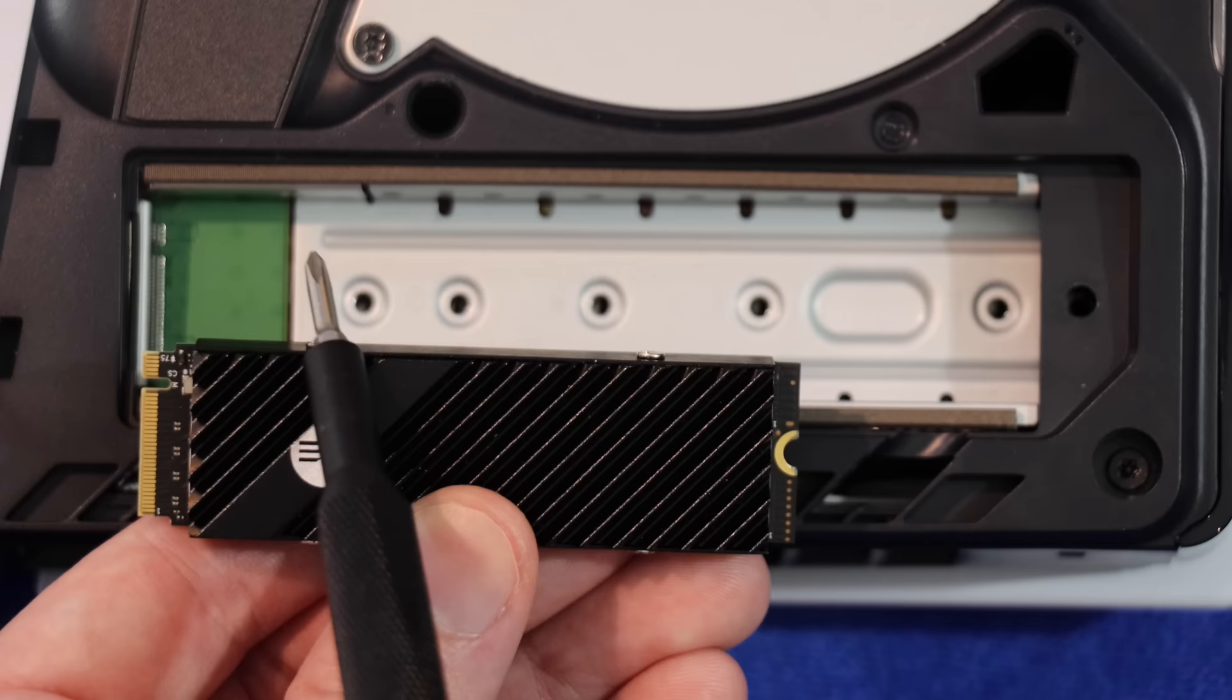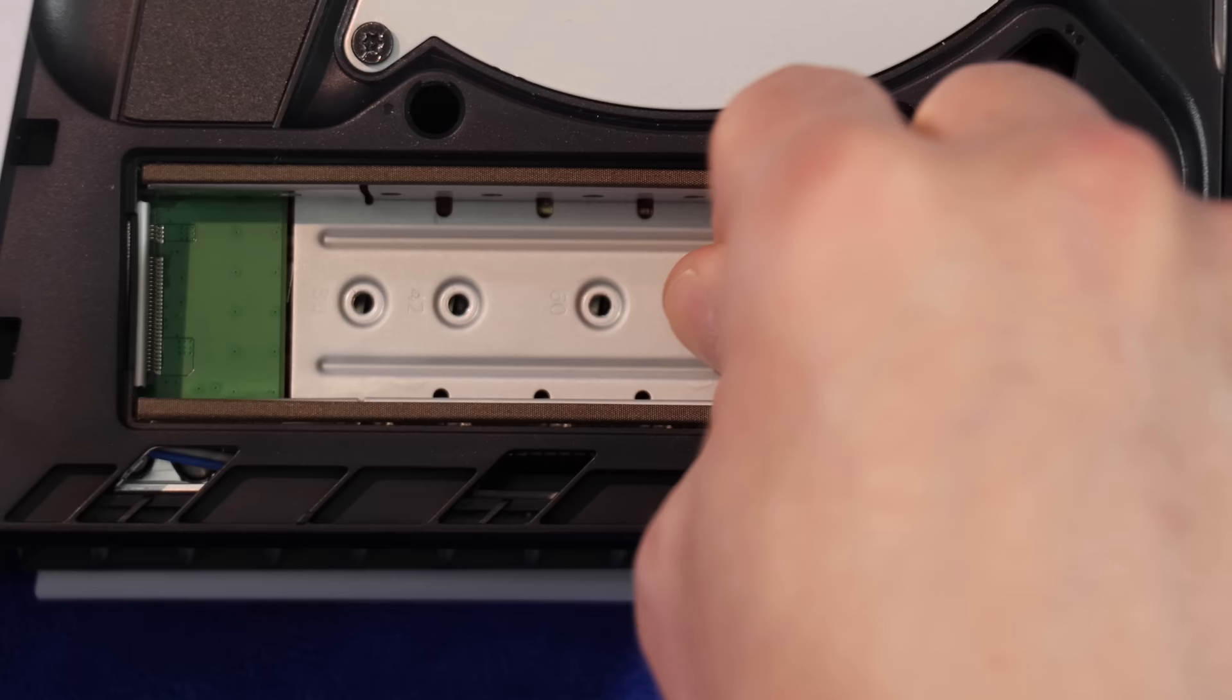We're going to take your SSD and size it up with the screw holes. When you've figured out what size you have, take the standoff and place that in the correct position.